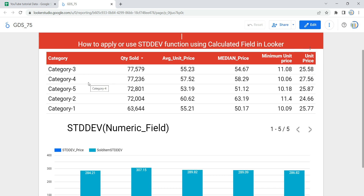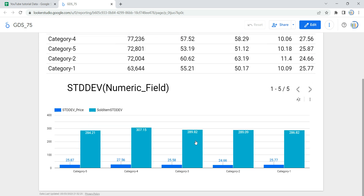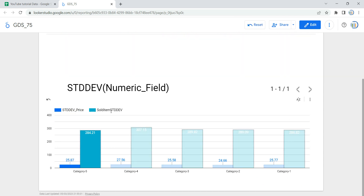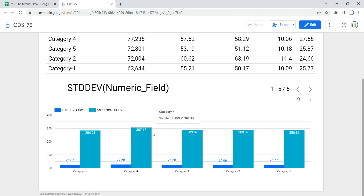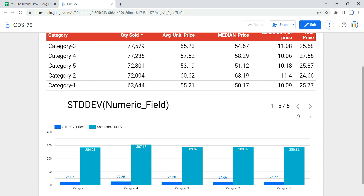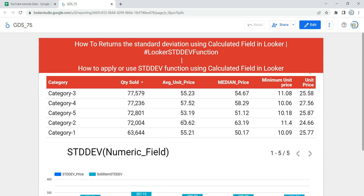We also have a unit price column which is the standard deviation of the unit price for each and every category. Similarly, we have this graph which shows the standard deviation of price as well as the standard deviation of sold items. Let's go and create this graph as well as this table with the calculated field of standard deviation.